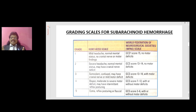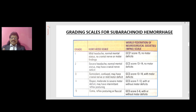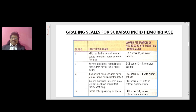Grading scales for subarachnoid hemorrhage: the Hunt and Hess scale and the World Federation of Neurological Societies (WFNS) scale. Hunt and Hess scale — Grade 1: mild headache, normal mental status, no cranial nerve or motor findings. Grade 2: severe headache, normal mental status, may have cranial nerve deficit. Grade 3: somnolent, confused, may have cranial nerve or mild motor deficit. Grade 4: stuporous, moderate to severe motor deficit, may have intermittent reflex posturing. Grade 5: comatose, reflex posturing or flaccid.